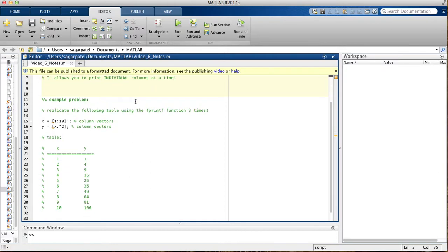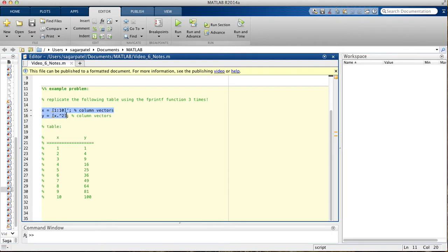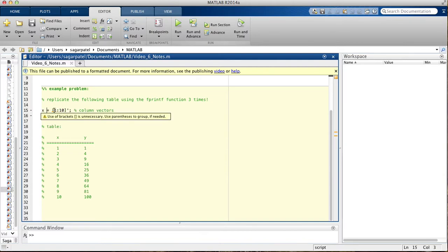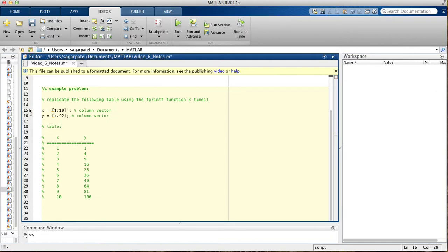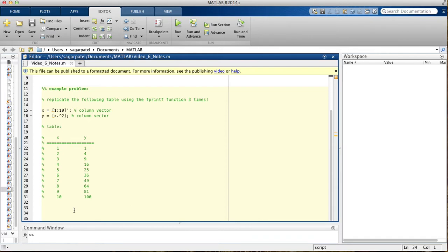So let's jump into it by doing an example problem. Here we're asked to replicate this table that contains these elements of these two vectors. So here we have x is assigned numbers from 1 through 10, and it's a column vector. And here you see we have y is assigned x to the second power. So all the squares of 1 through 10, so 1 squared, 2 squared, 3 squared, 4 squared, 5 squared, 6 squared, 7 squared, 8 squared, 9 squared, and 10 squared. So we see that these are column vectors. Keep in mind, because this is something that's really something you need to make sure you do, or else you're going to struggle with fprintf.